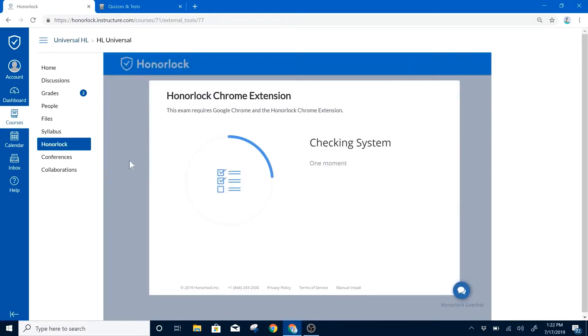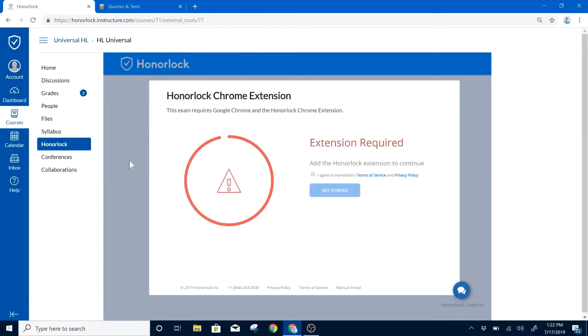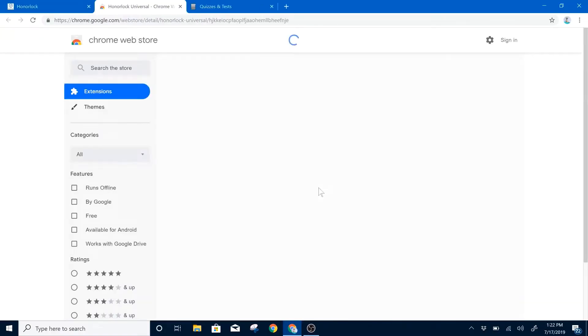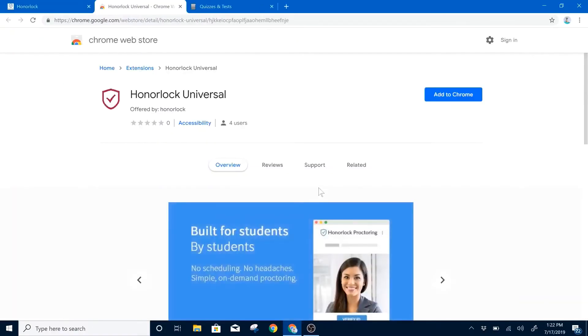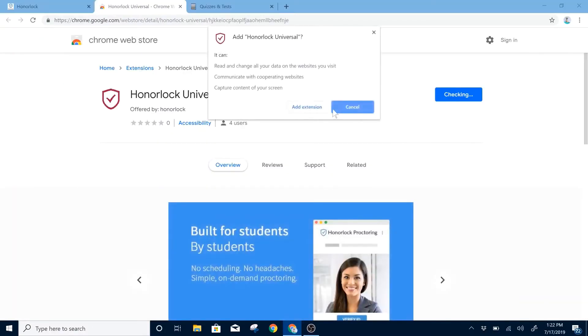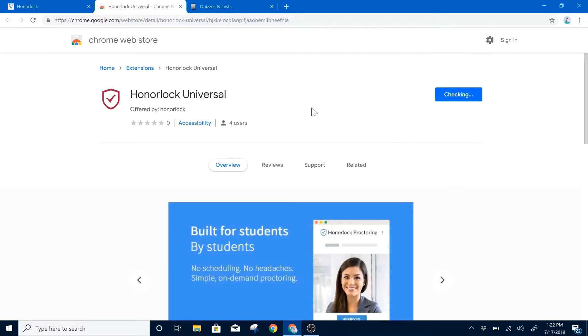Our system will recognize if you don't yet have the extension, and if so, please read our Terms of Service and Privacy Policy and click Get Started. This will open the Chrome Web Store in a new tab where you can add to Chrome.